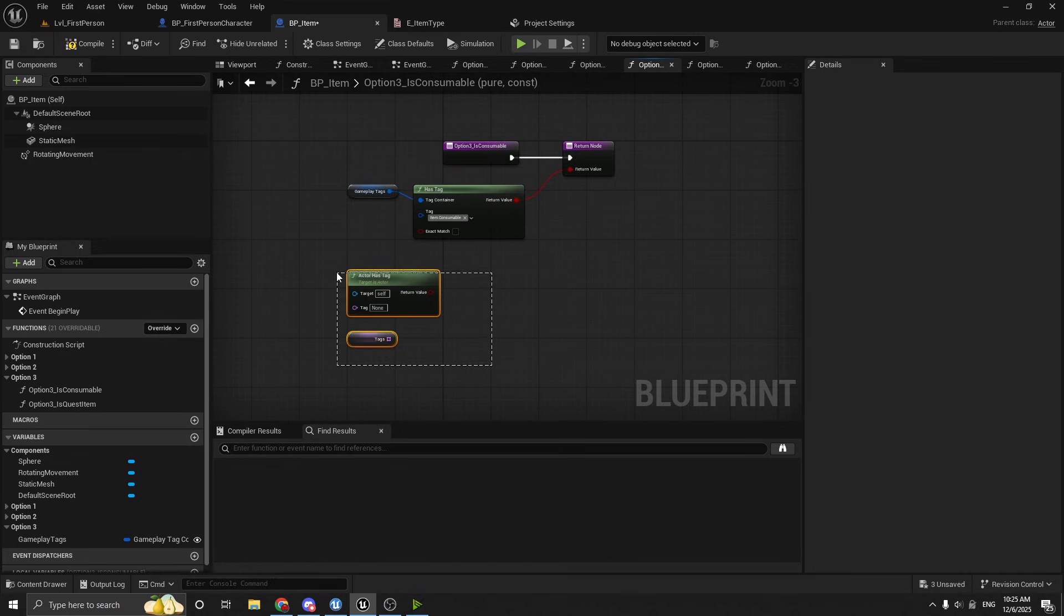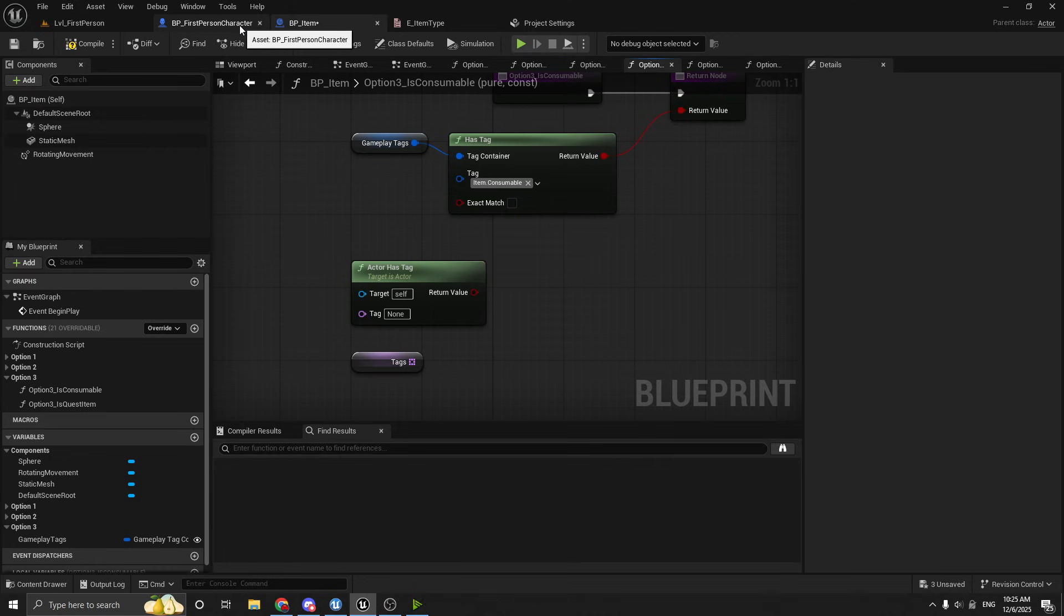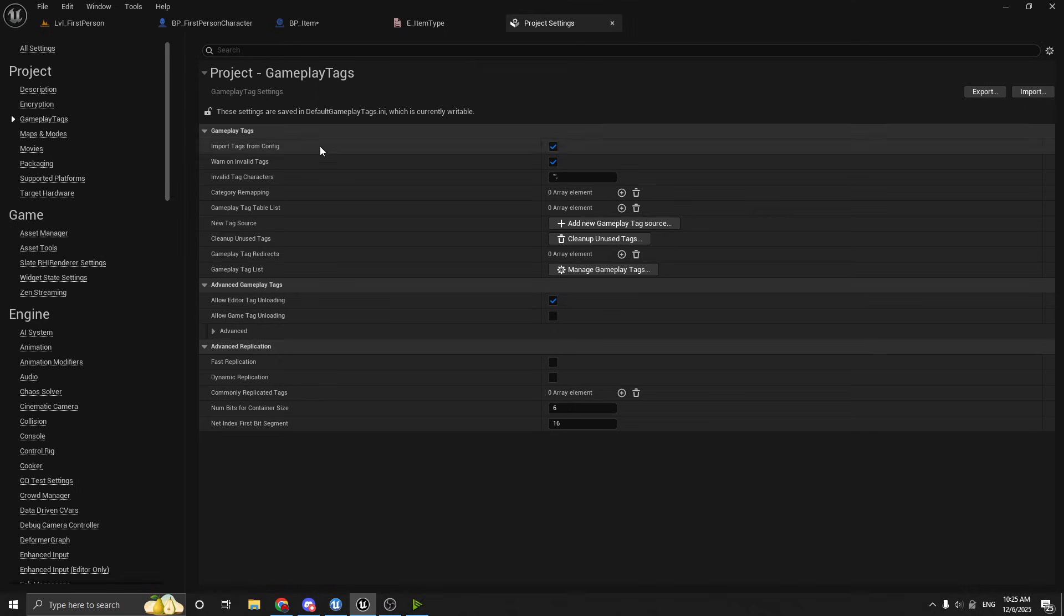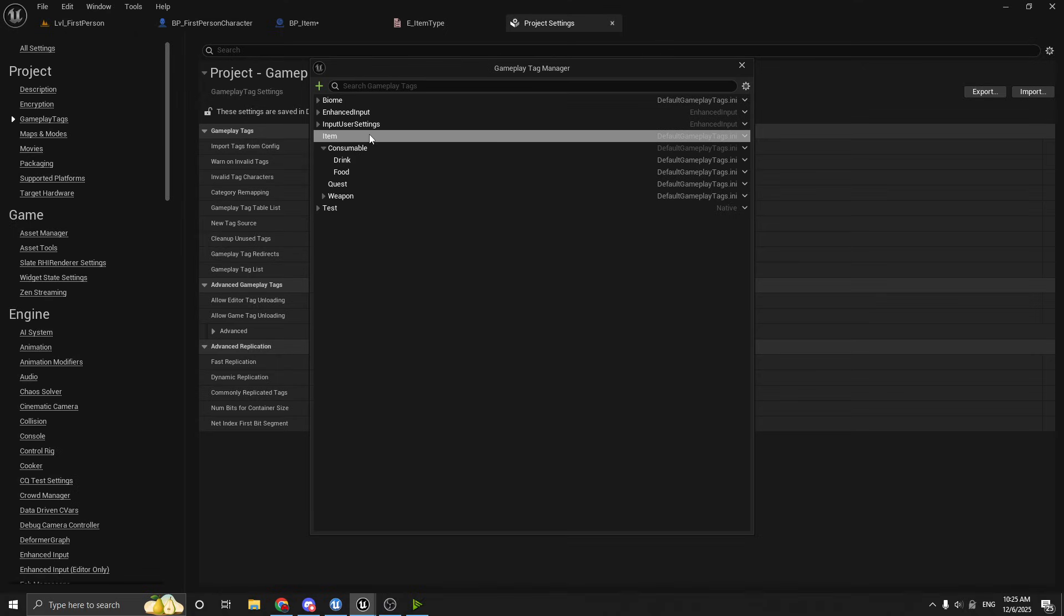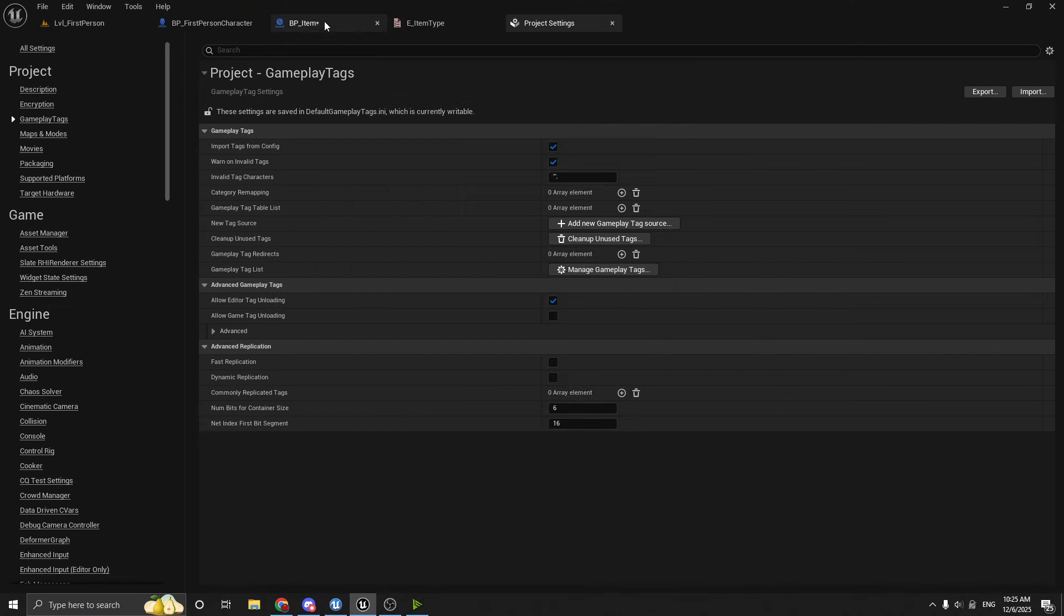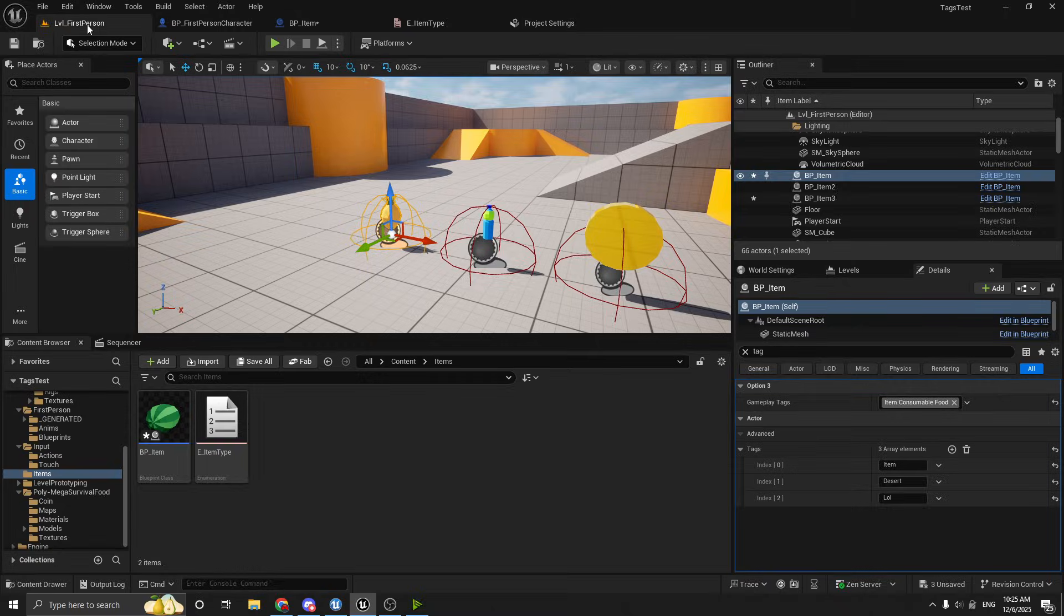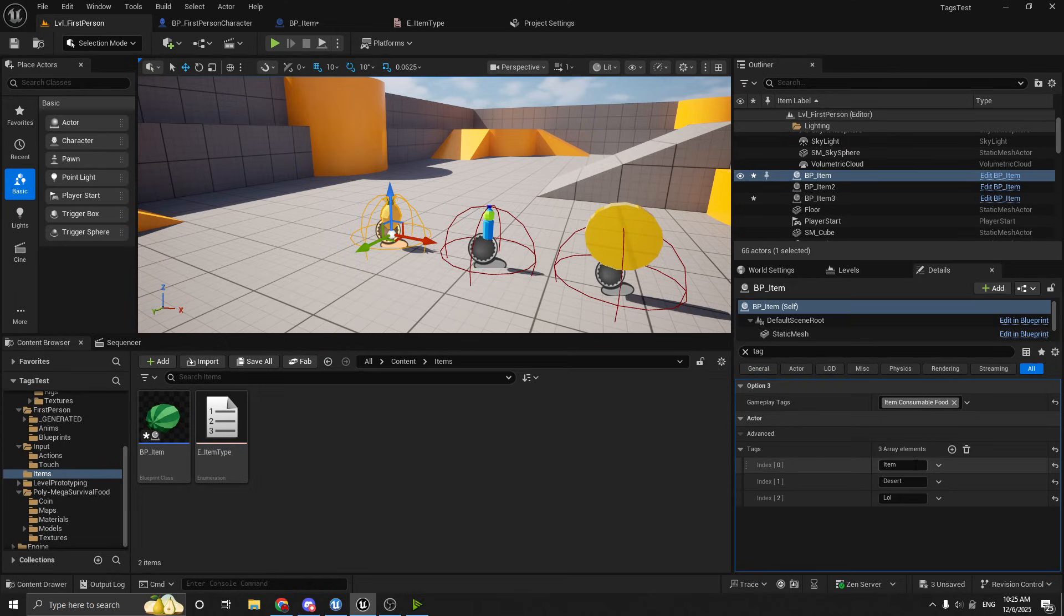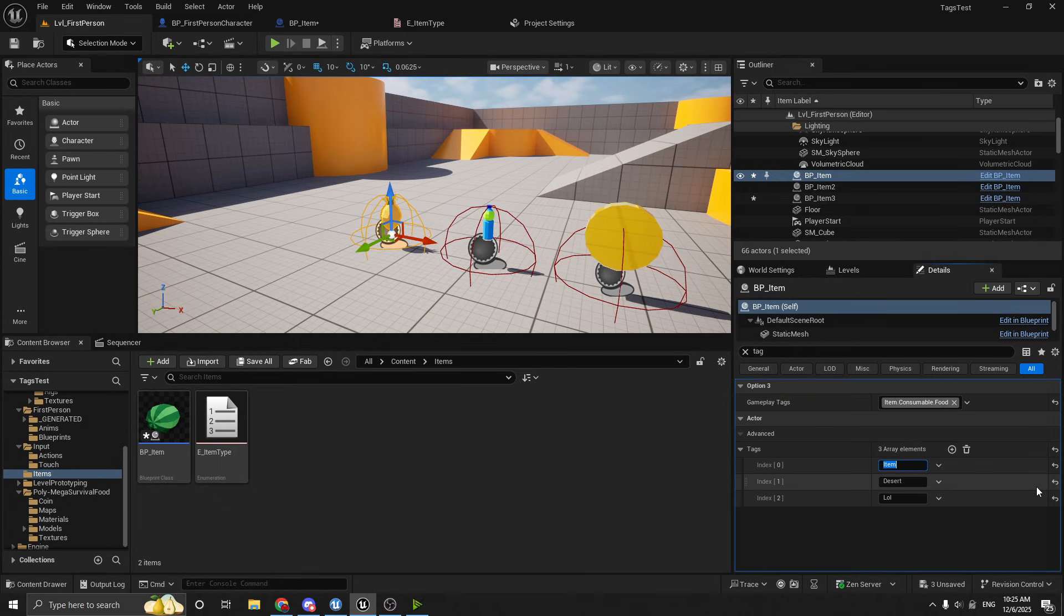So you might be thinking, well, why don't we just use this instead of gameplay tags? And you could, but the thing that's different and nice about gameplay tags is that it lets you do a hierarchy. So remember, if we go back to here, the managed gameplay tag section, it lets you have this nice hierarchy where it's like items and then consumable is under items and then drink is under consumable. But with these tags, you really can't do that. There's no option for that.